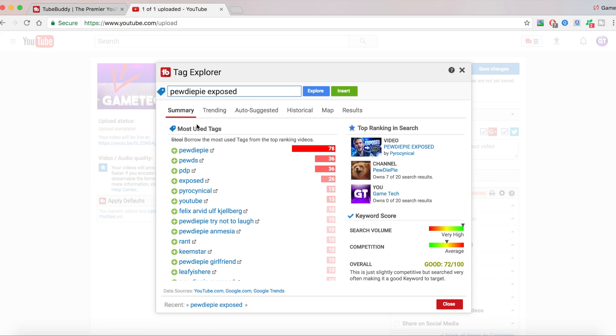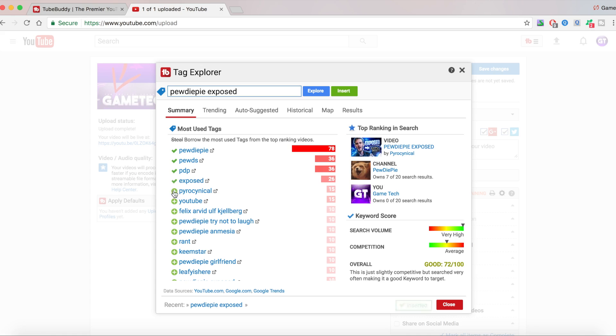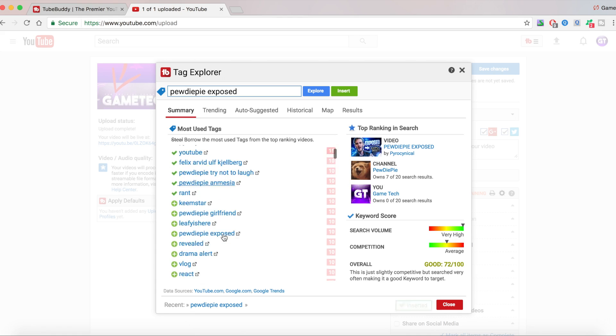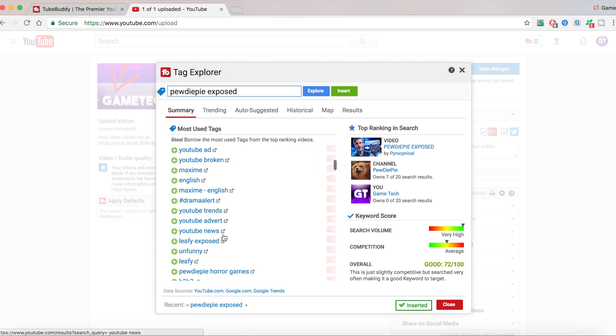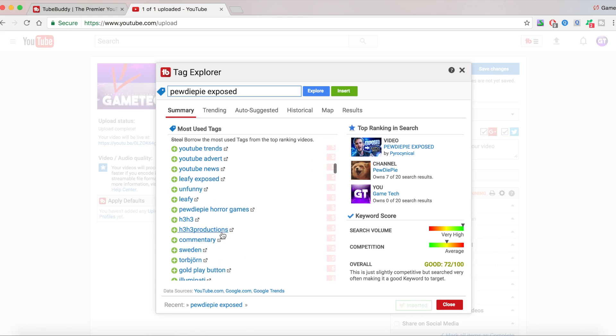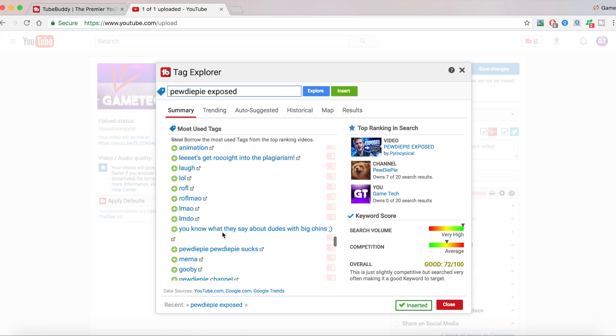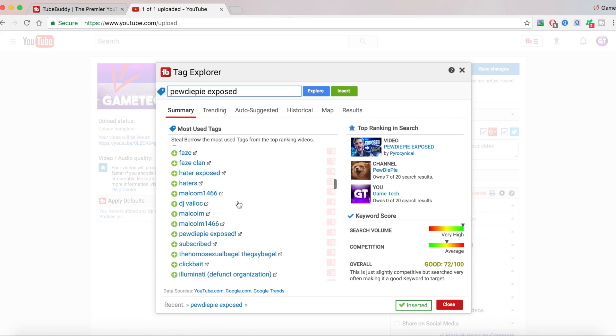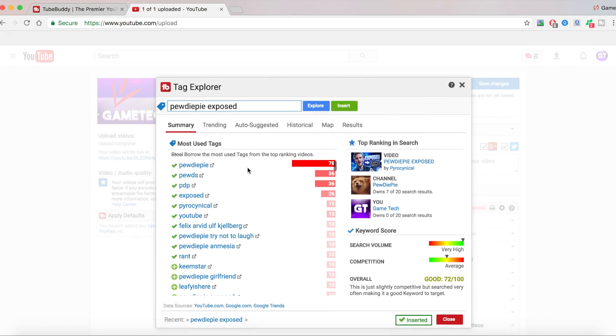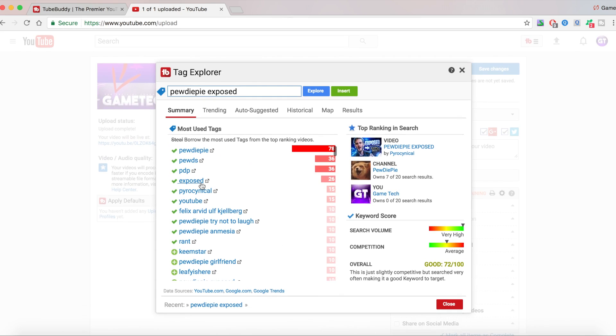So these are the most used tags that we should use. If we click the little icon, we can just add these tags. Now, my video has nothing to do with Keemstar, so make sure you don't add tags that have nothing to do with your video. You can just add the ones here.